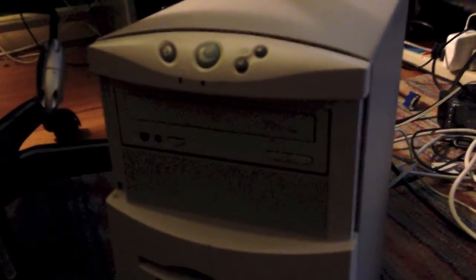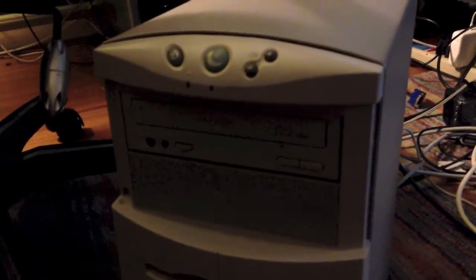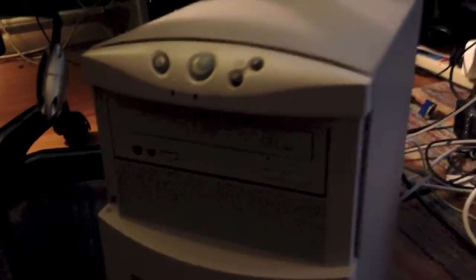Okay, this is Mac OS System 7.5.3, running on a Compaq Presario 4532 from 1997.